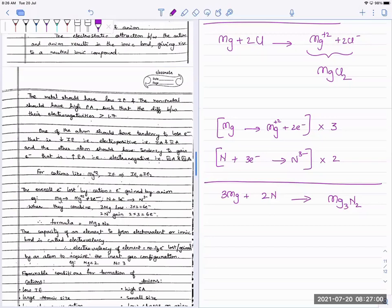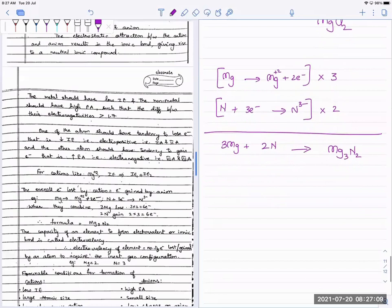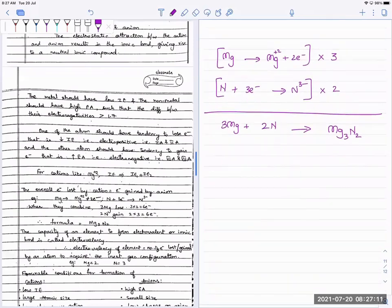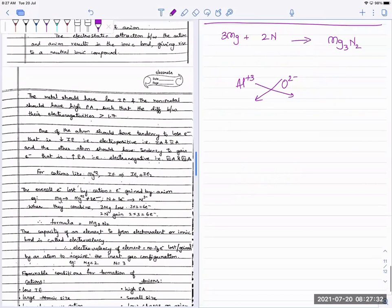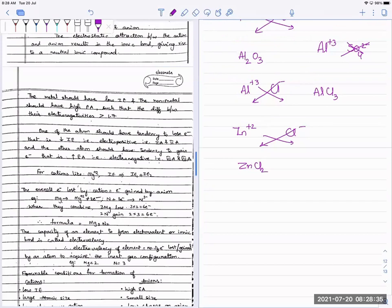Every time, we cannot keep checking individually how many electrons are given or taken — that would be a lengthy process. Instead, how do you write the formulae of ionic compounds easily? That's with your crisscross method. If I have aluminium and oxygen, use the crisscross method to write the formula of aluminium oxide — Al₂O₃. That's how you form ionic species.